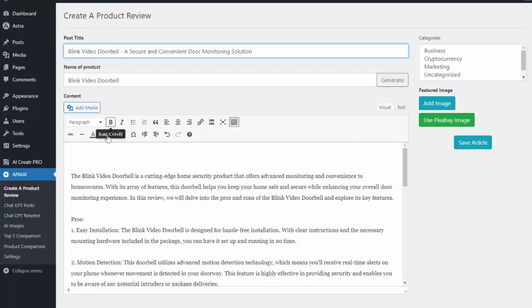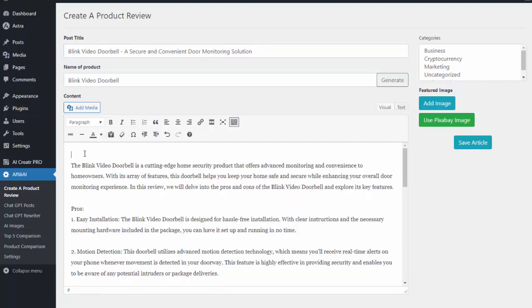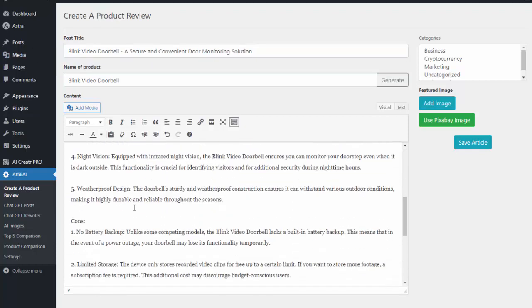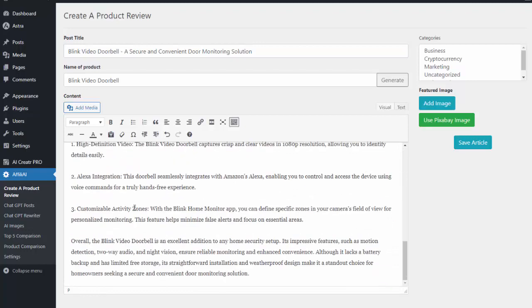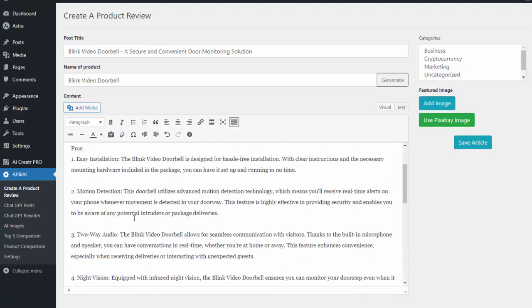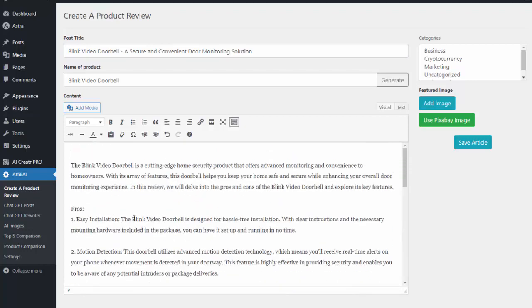So now I have my post title and I can also go ahead and do any editing in this screen that I want to. But the entire review is already written for me.